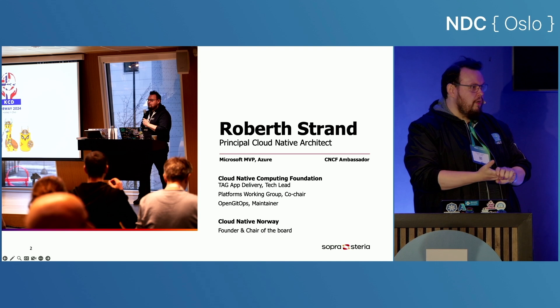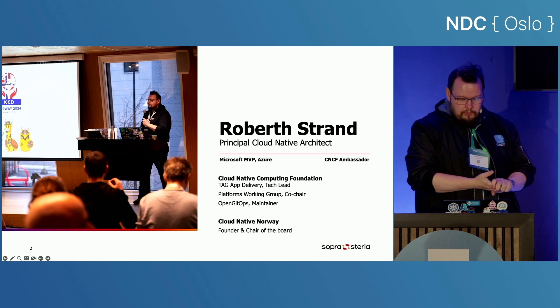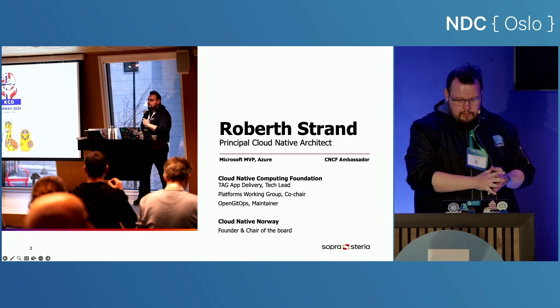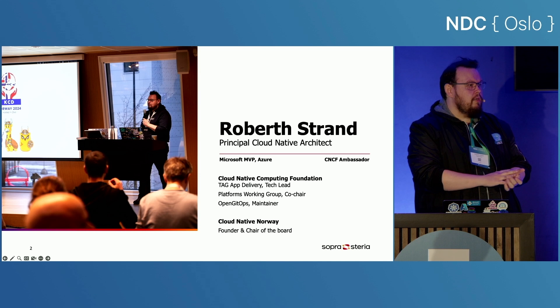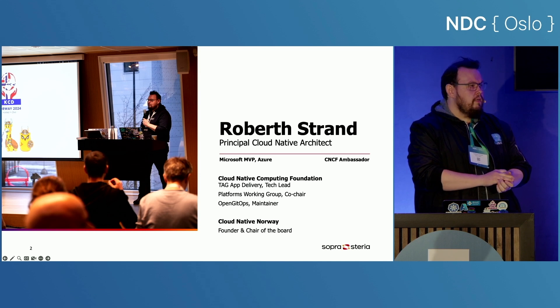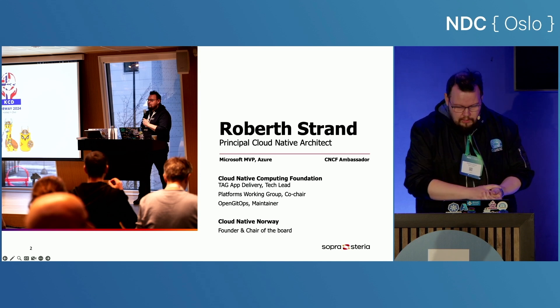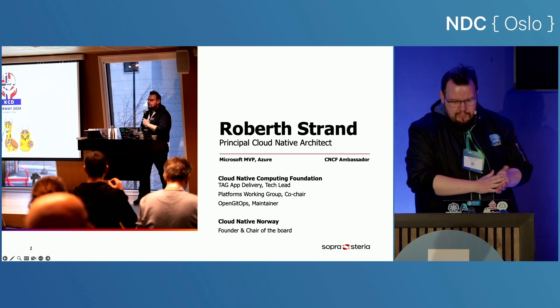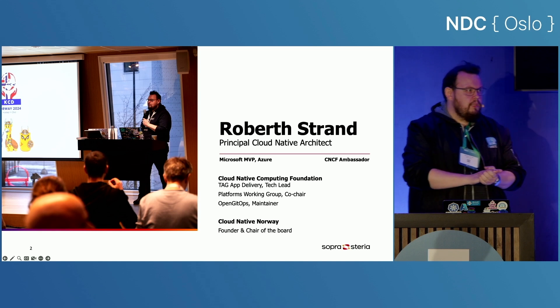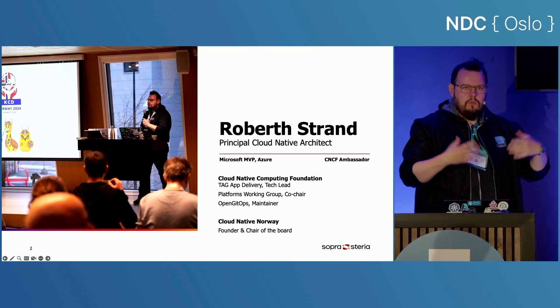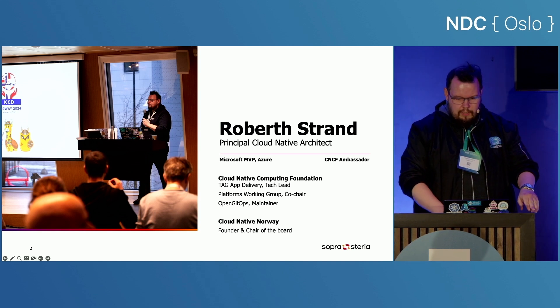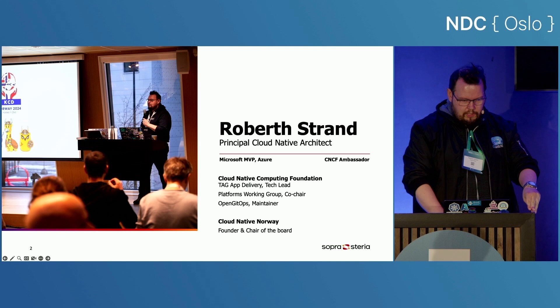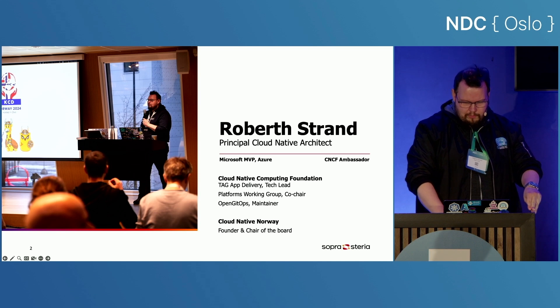So my name is Robert. I work at Supersteria. I do a lot of things. I'm, among other things, a Microsoft MVP for Azure. Do stuff with cloud native there in the Azure cloud. And I'm a CNCF ambassador for the stuff that I do in tag app delivery. And I do a lot of things, host stuff, et cetera. Again, I can't talk too much about this because I'm using up all my time.